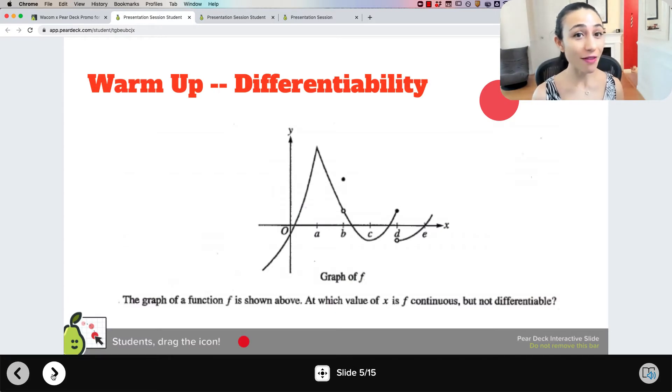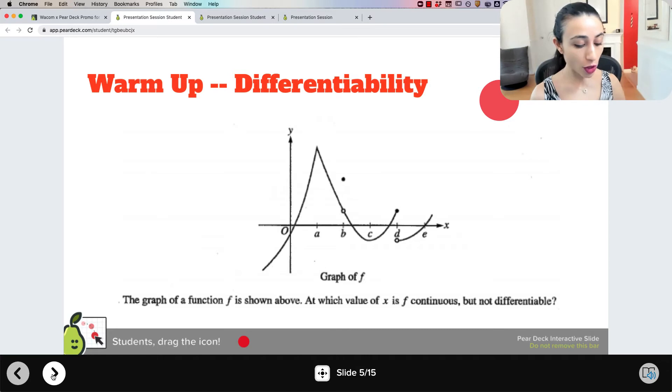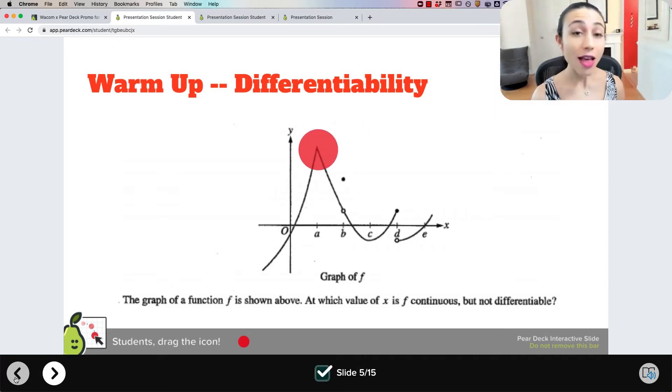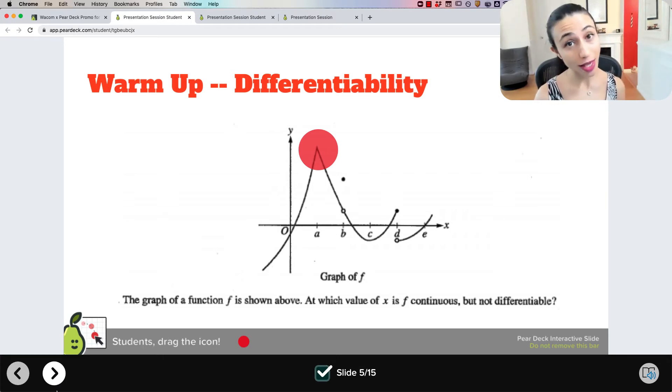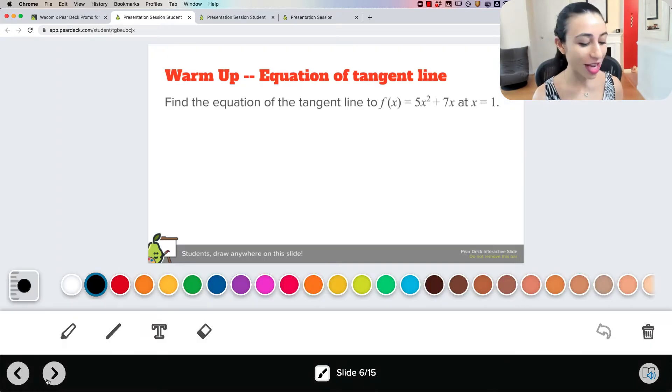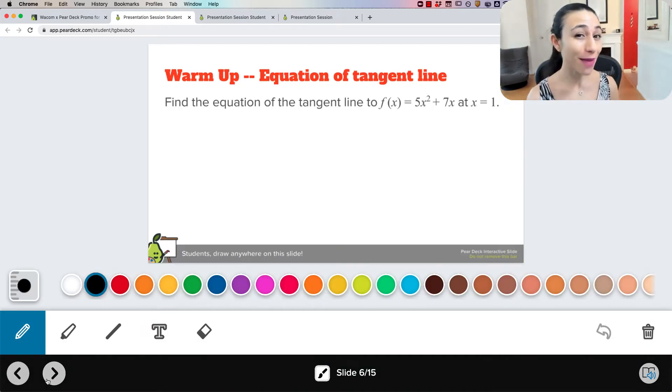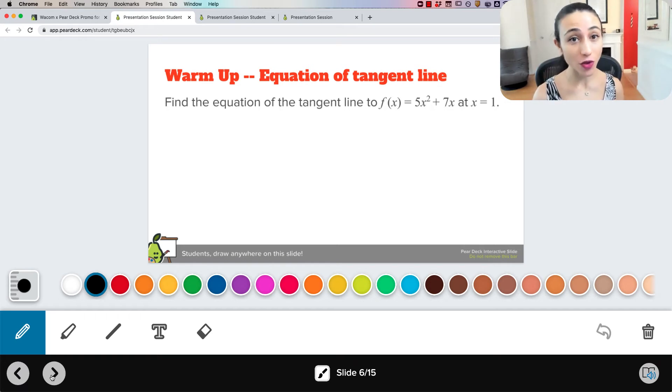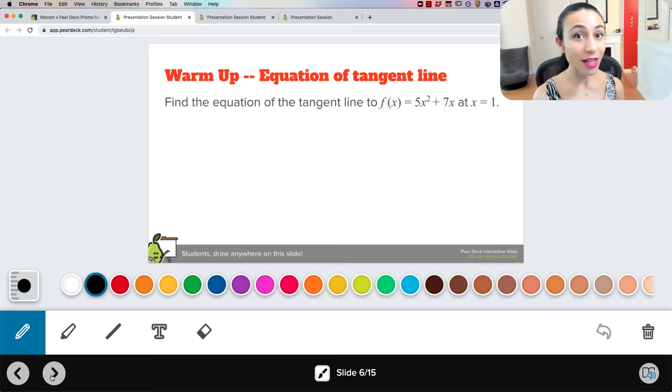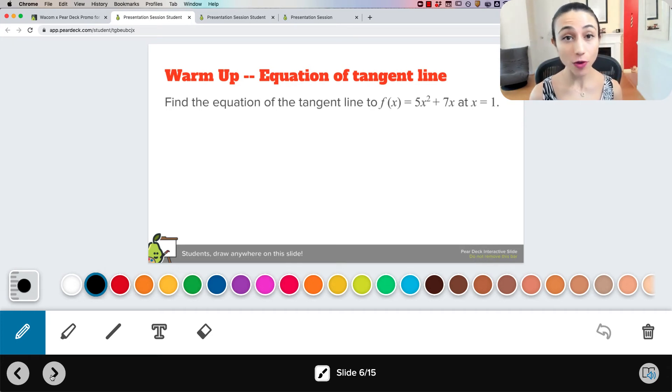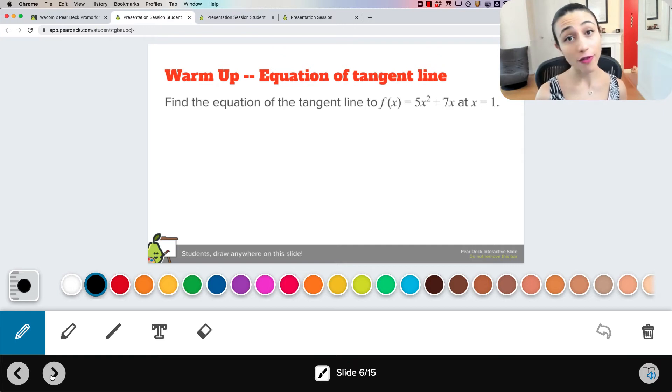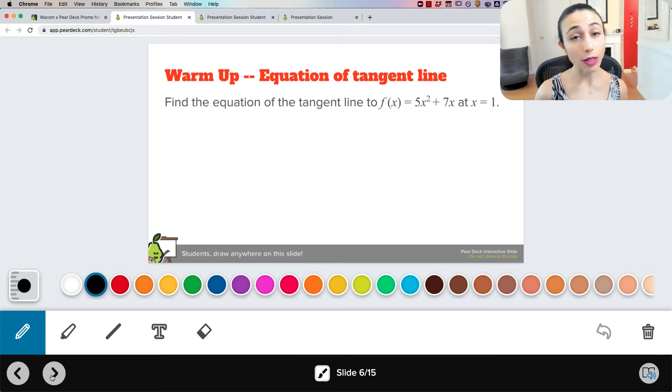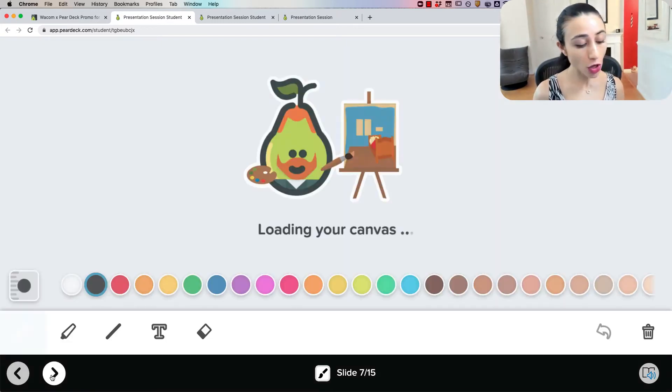After that we dive into a little bit of a warm-up so this is a draggable question type so students would just drag the dot to answer the question. Then we could talk about that as a class and I would showcase the responses on the board and talk about it. Then we do a warm-up and again this is one because students have a tablet they're able to write out their answer to this on the actual Pear Deck. But if you didn't have tablets you might just have them write their final answer with the mouse or get them some multiple choice options. You would have to structure it a little bit differently than I have.